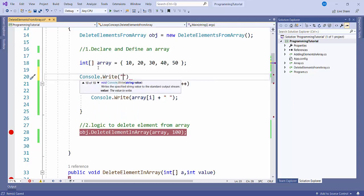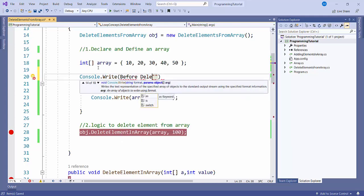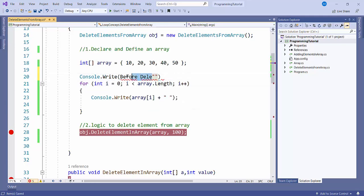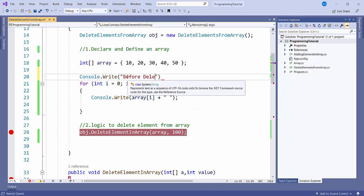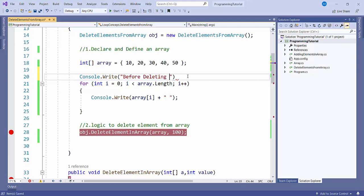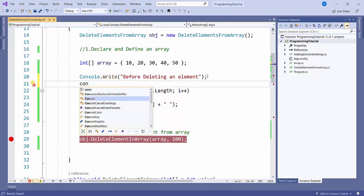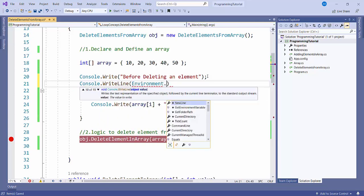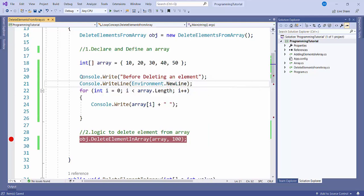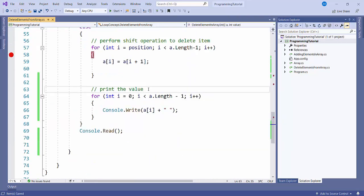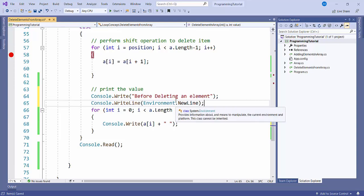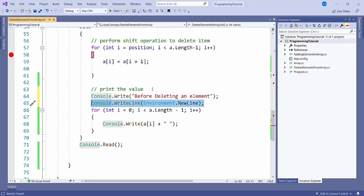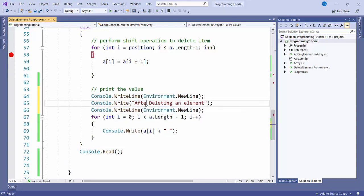I'll print a message 'before deleting an element', add a new line using 'console.WriteLine' with 'environment.NewLine'. Then I'll copy the same print loop, add 'after deleting an element' label, and a new line before it as well.